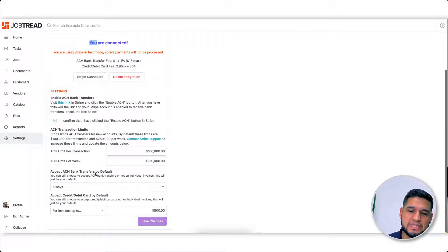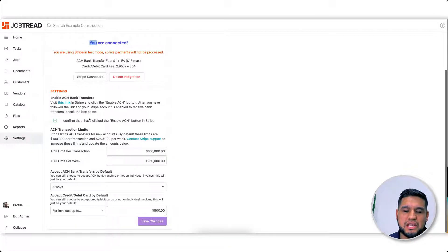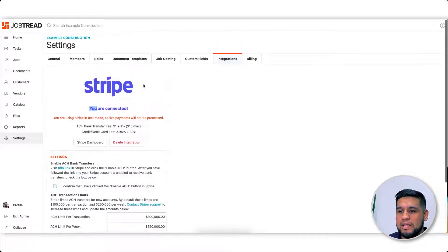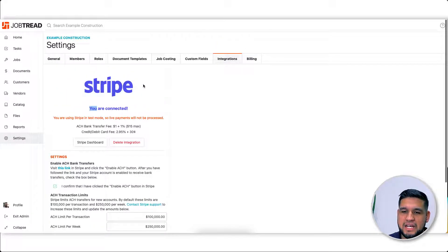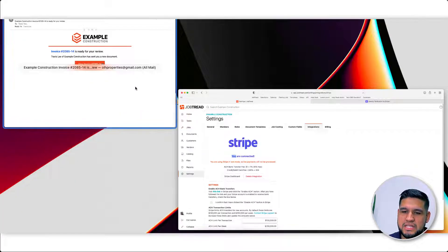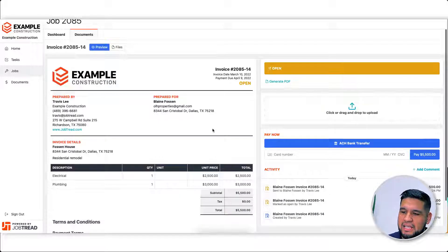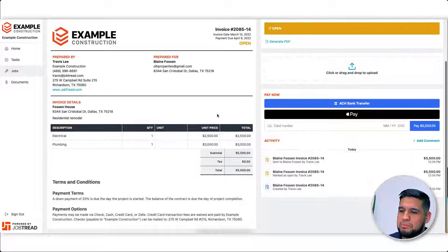You're going to be able to set your limits, your caps, all of that. What it looks like to the customer is this: they have their invoice, they click in, and boom - there you see it, their option to pay right there on the invoice.